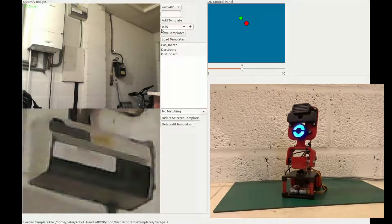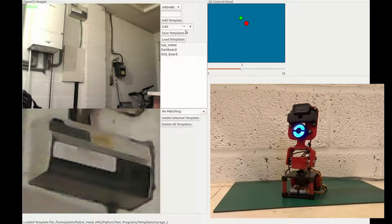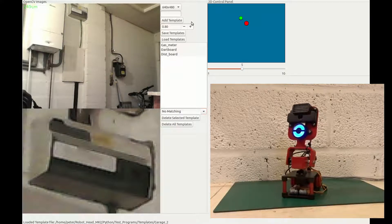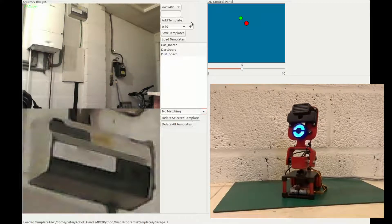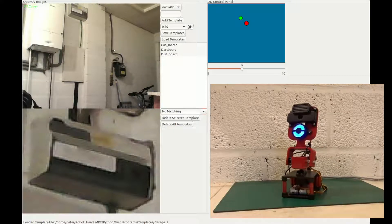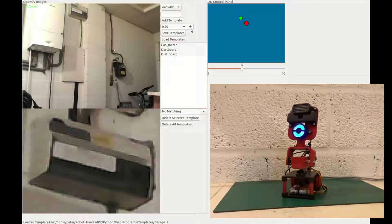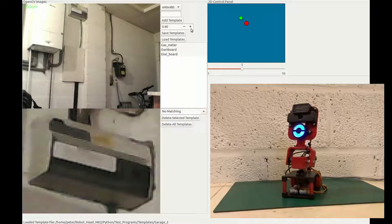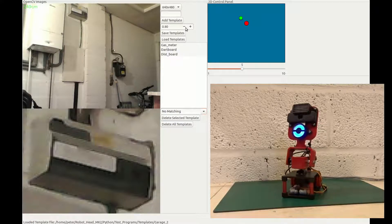So you'll see I've also got functionality in here to alter the threshold, and that is for the template matching. So if you find you're getting false positives all over the place, you can put the threshold up slightly. If something's not been detected reliably, you can put the threshold down a bit.